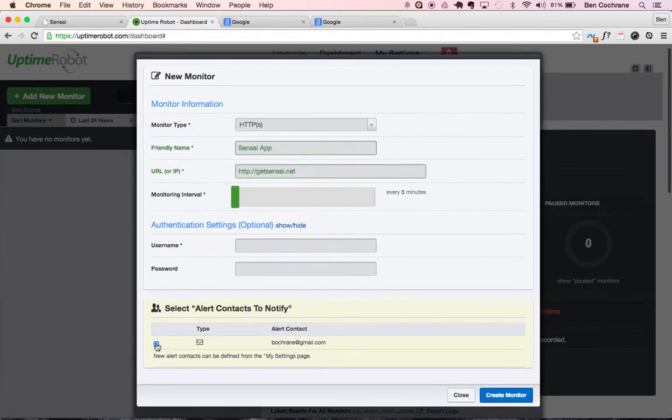I'm going to tick yes that you can get emails received whenever there's a notification such as the site going down.